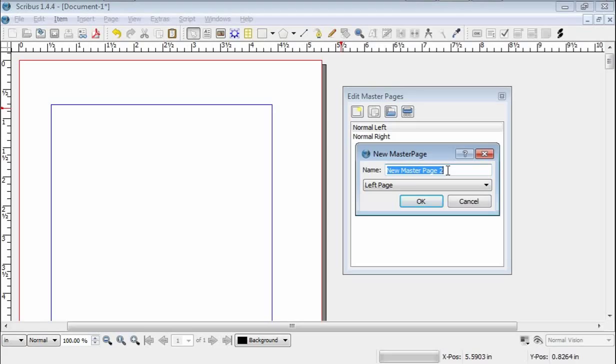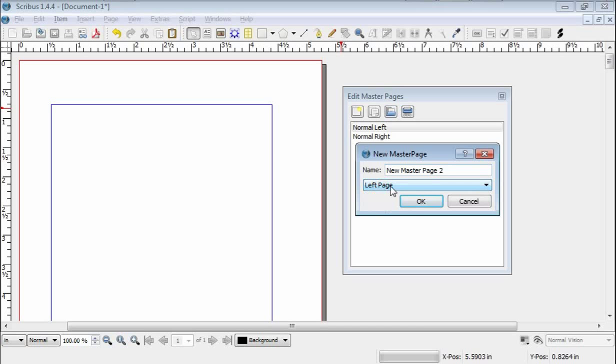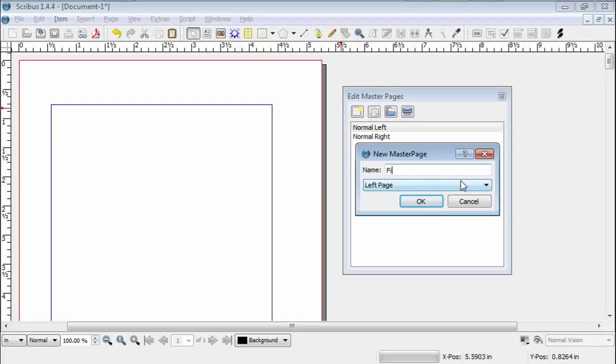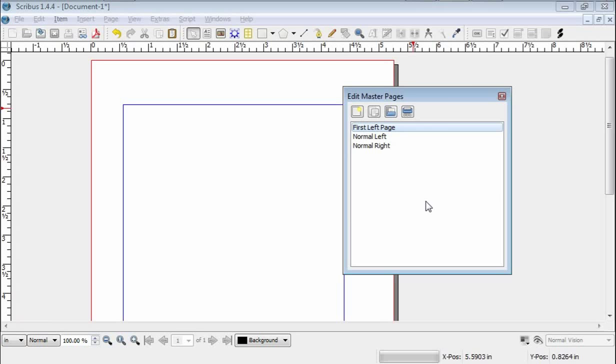So, this is going to be a left-hand page. You see here it says left page. You have the option of choosing left or right. You must choose one or the other because it's a double-sided book. New master page, page two, well, that's not what I'm going to name it. I'm going to call it first left page. And it's a left page. Okay.